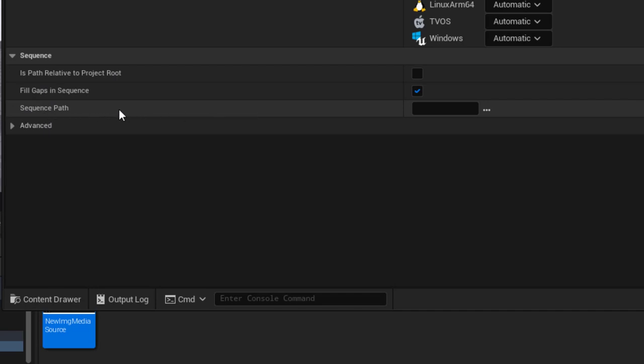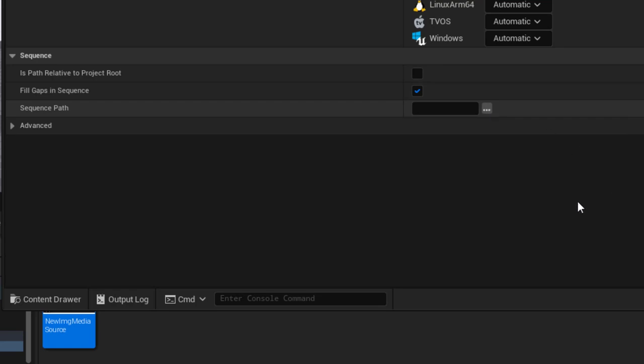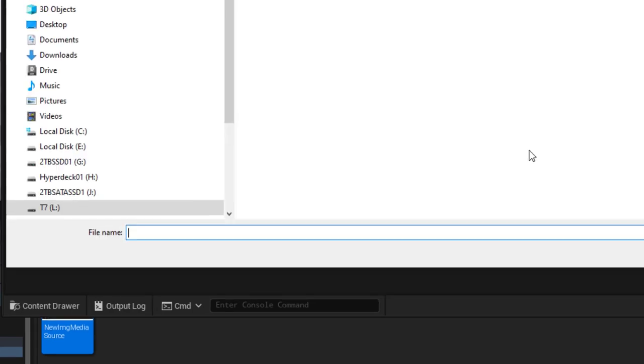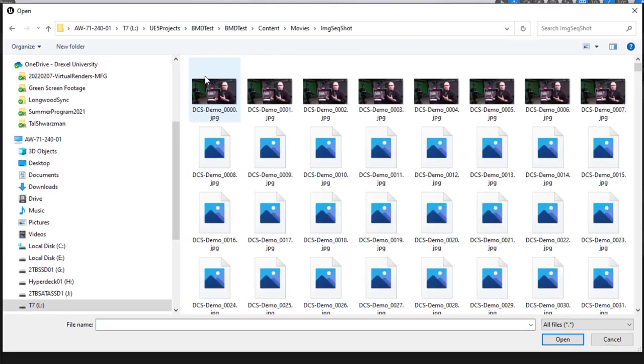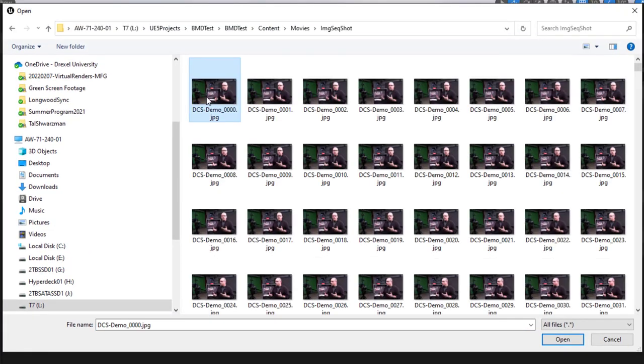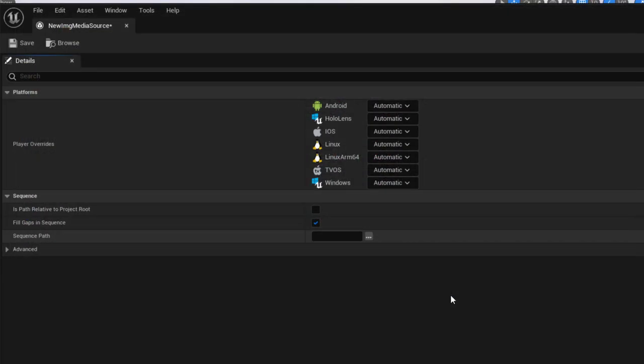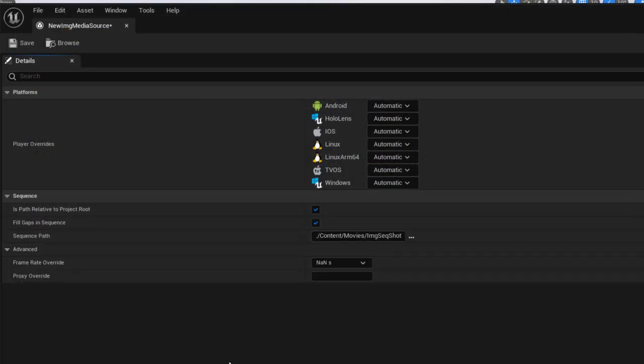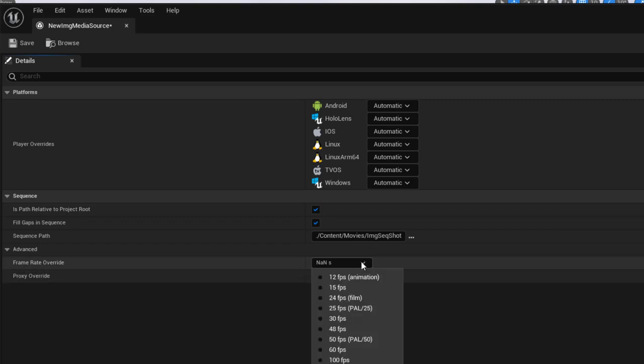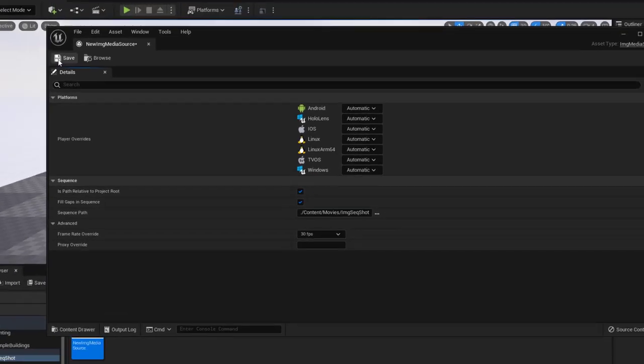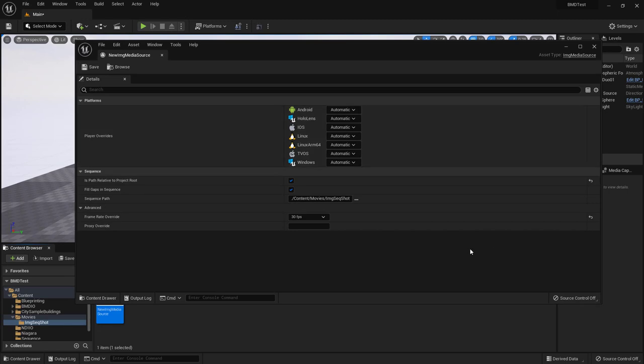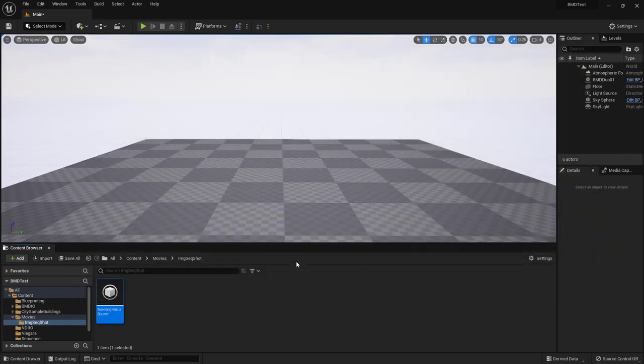Double click to open and we'll need to tell Unreal Engine where that sequence of images is. So we click the ellipsis button. Find our first image and open. Under here we'll want to make sure that we have the correct frame rate. In this case this media was 30 frames per second. And that's all set. So we'll save that and close.